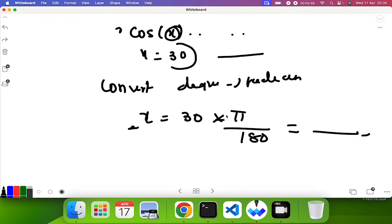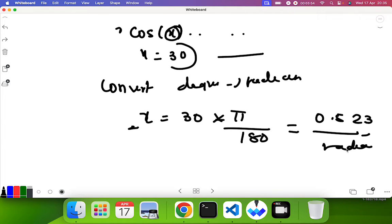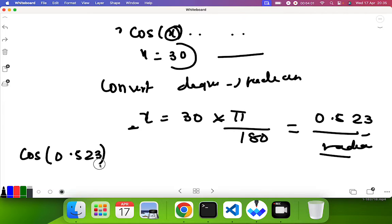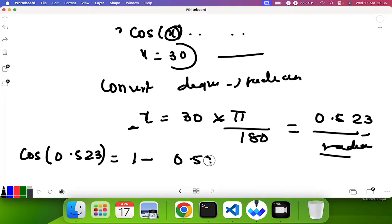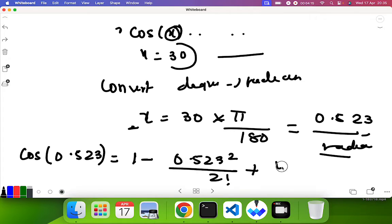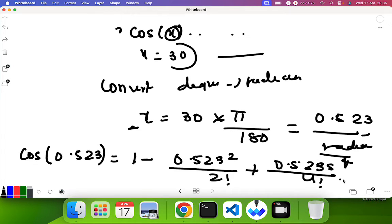If you solve this for 30 degrees, you get approximately 0.523 radians. So when computing the series with that radian value, the first few terms look like: 1, minus 0.523 squared by 2 factorial, plus 0.523 to the power 4 by 4 factorial, and so on.